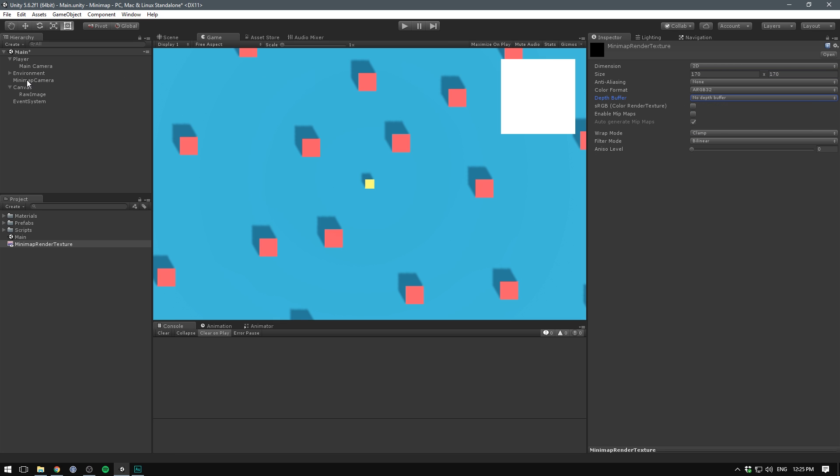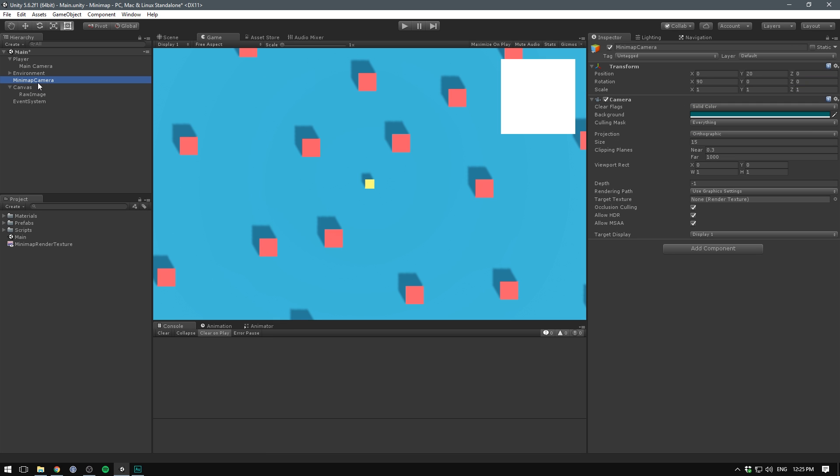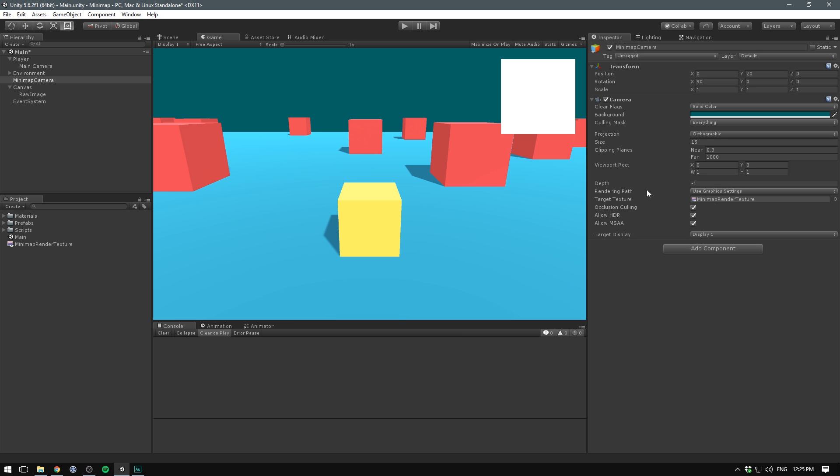If we now select our mini map camera, we can see here that there is a target texture variable. And this takes in a render texture. Let's simply drag our mini map render texture into this slot. And you can see now that our game view switches back to our main camera. So our mini map camera is no longer rendering on screen.